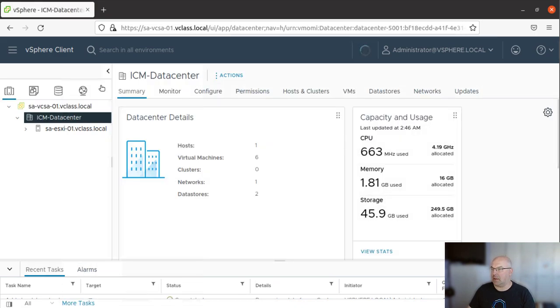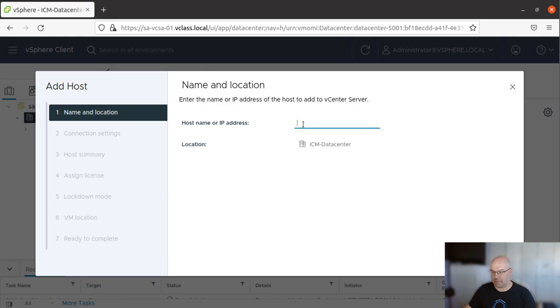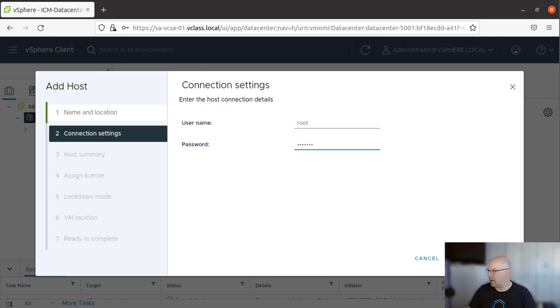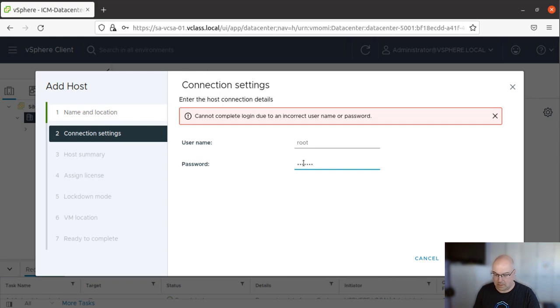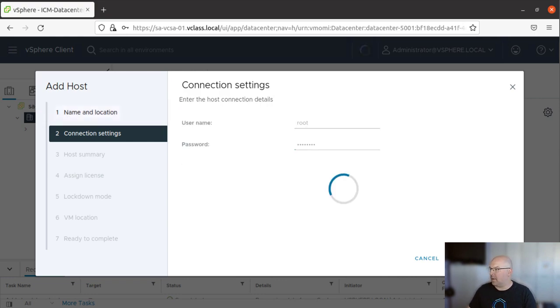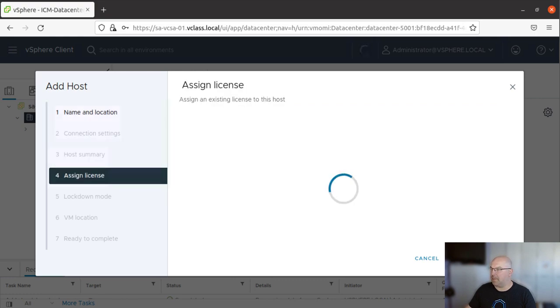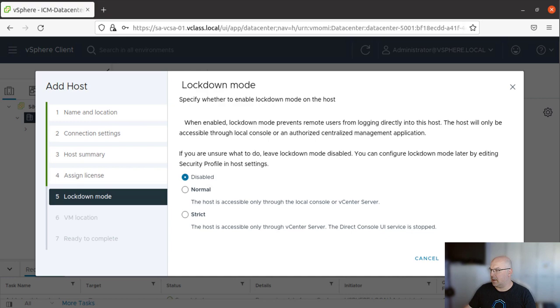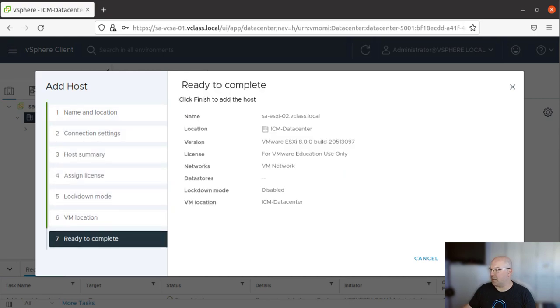Now as I said, we need to add a second host, so let's repeat the same steps. Add host. Now the host name, let me just grab it. Okay, no space. Click Next. Username and password. And again, the password is wrong. Yeah, no virtual machines on this host this time. License, and lockdown mode disabled also. Next and Finish.